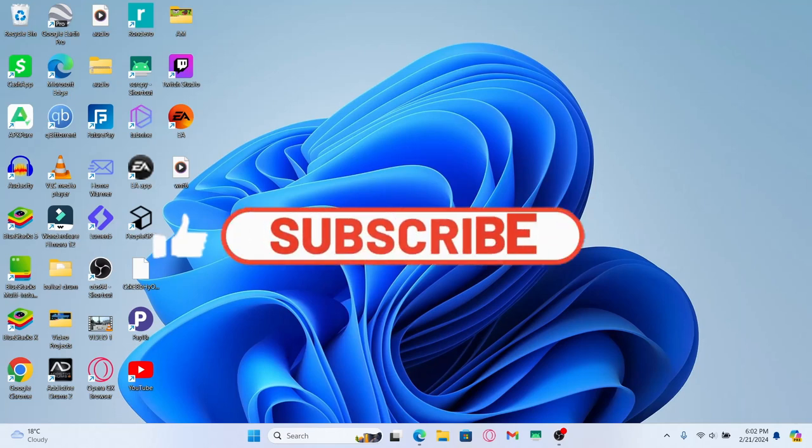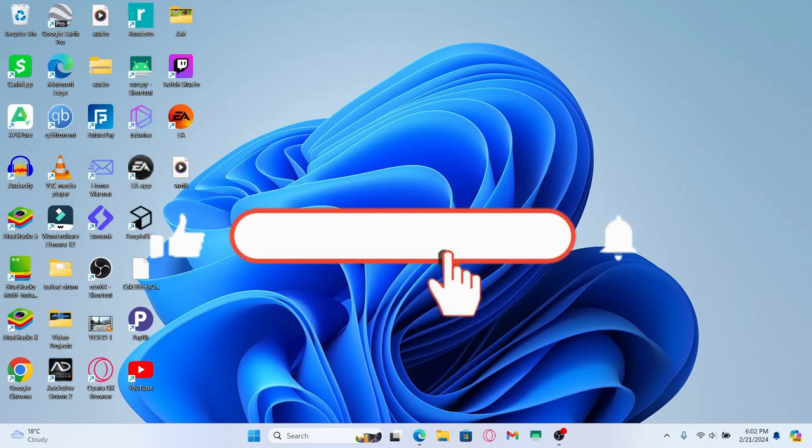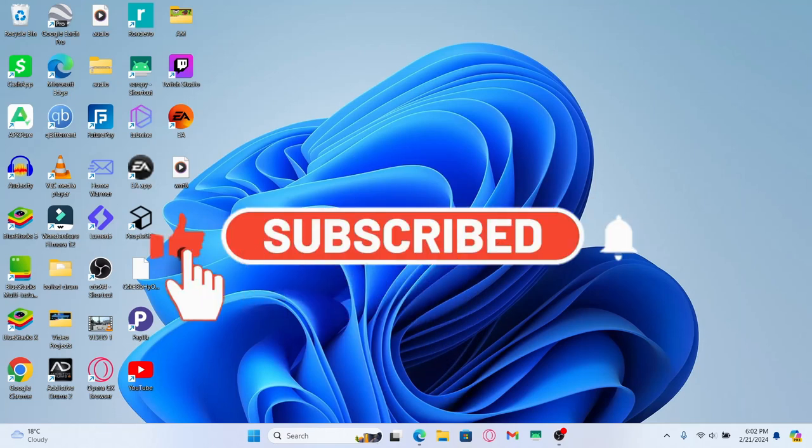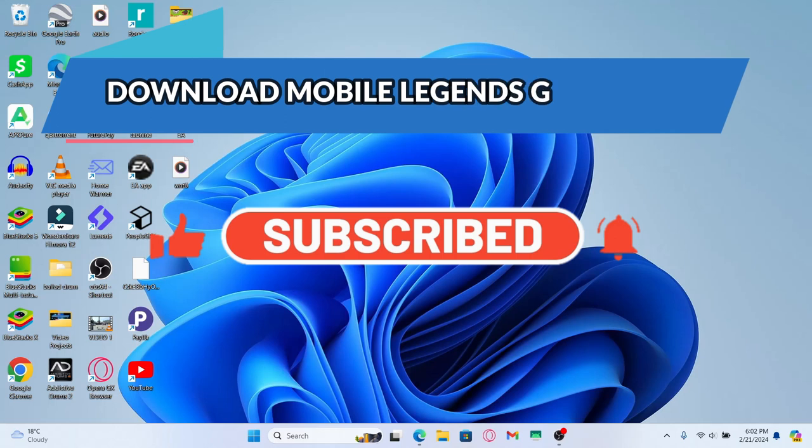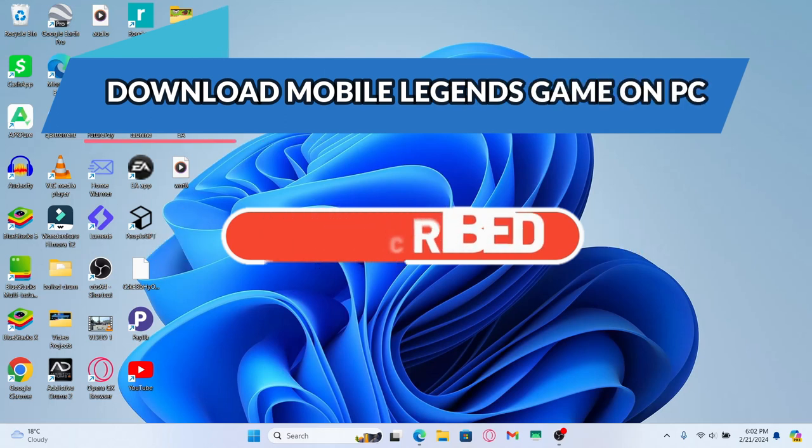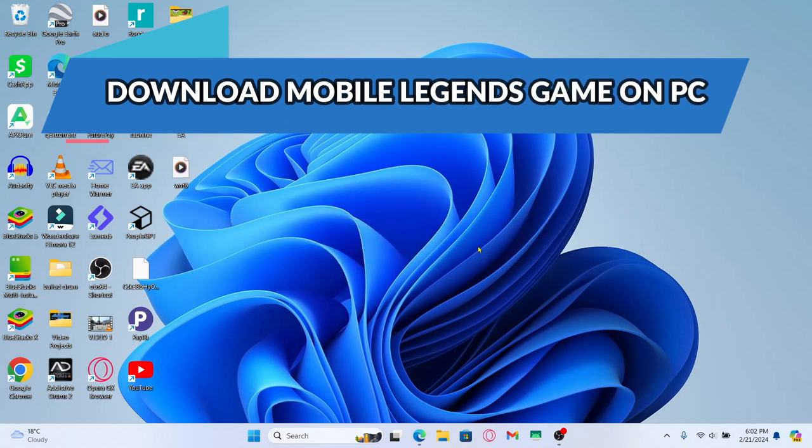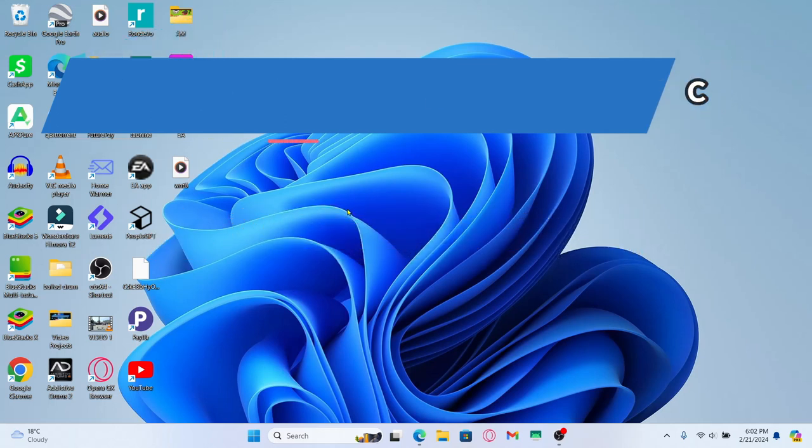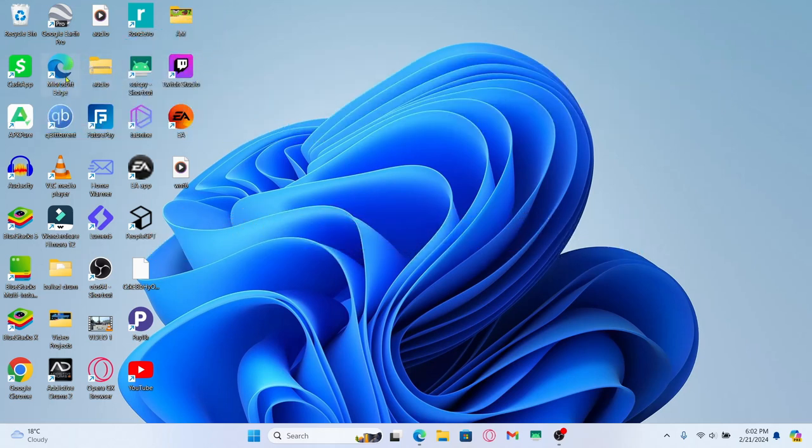Hello everyone and welcome back to another video from Crazy Gamer. In this video I am going to show you how to download and install the Mobile Legends game on your PC. So let's get started right away.